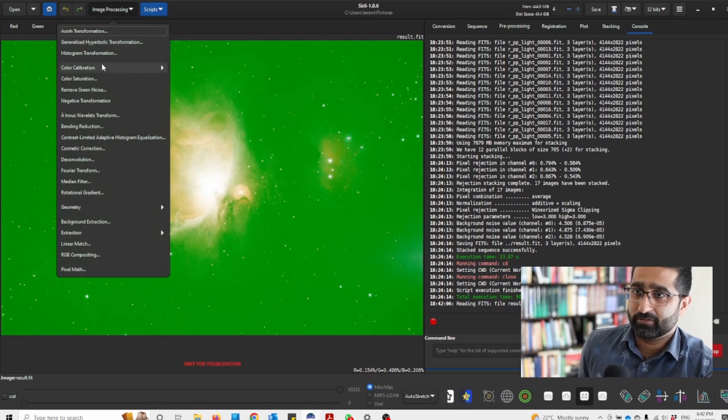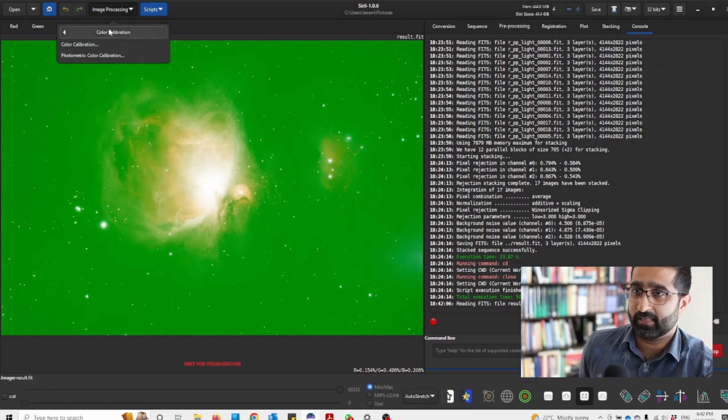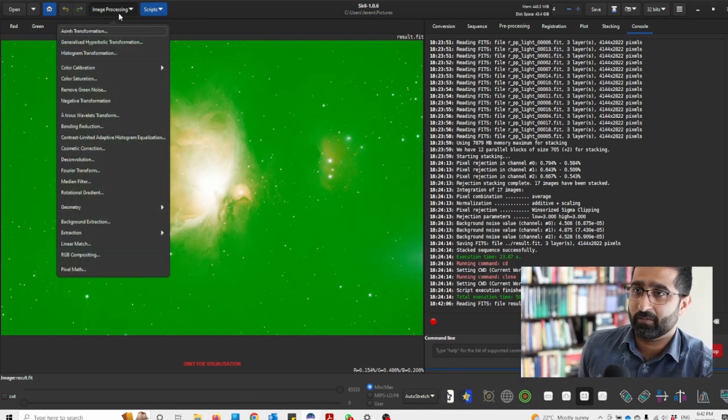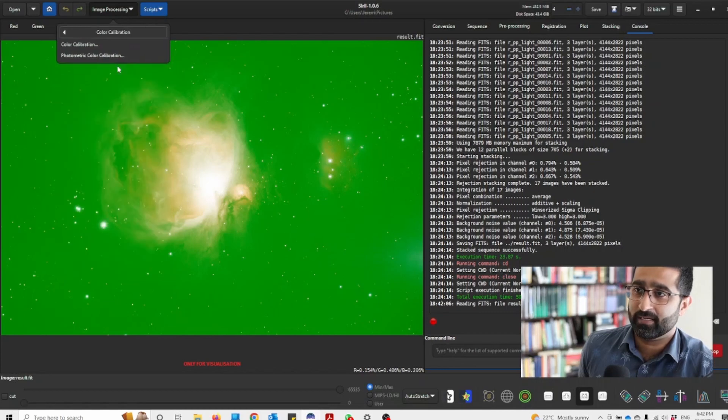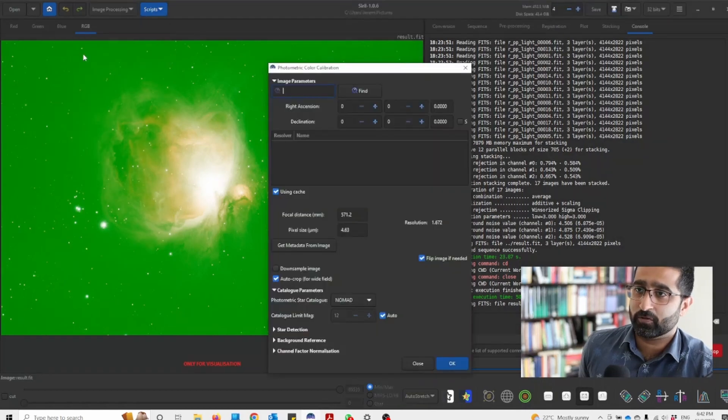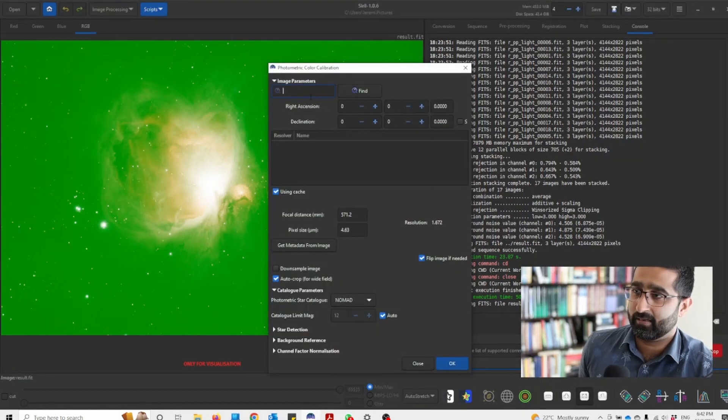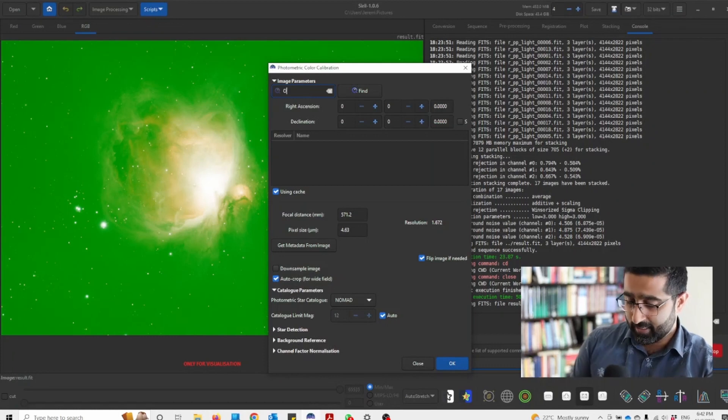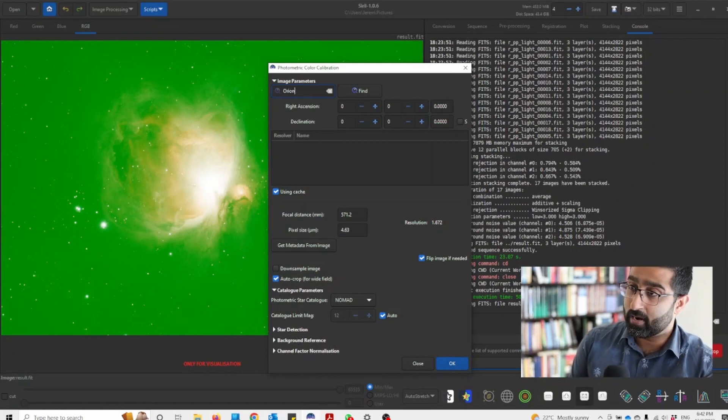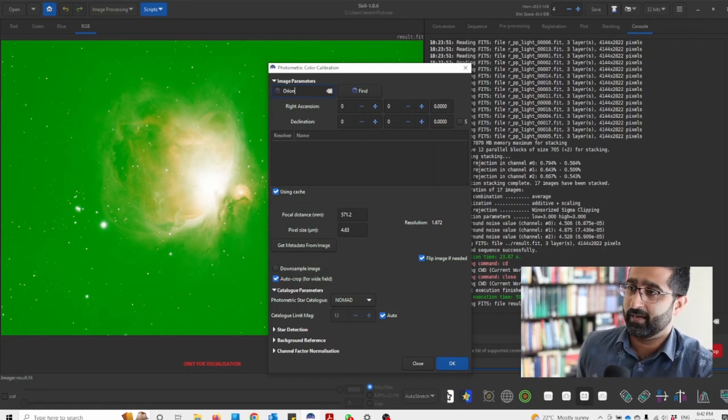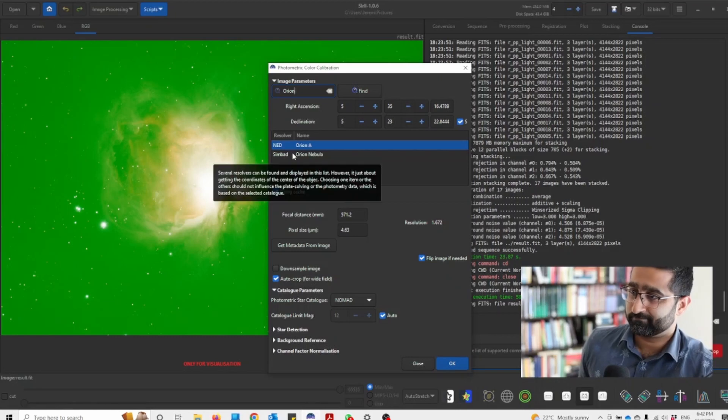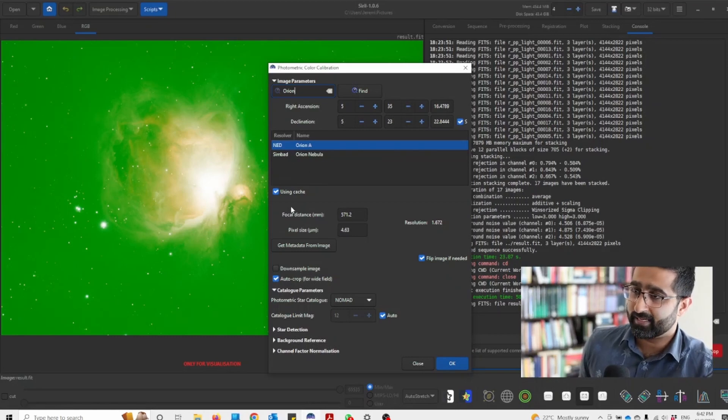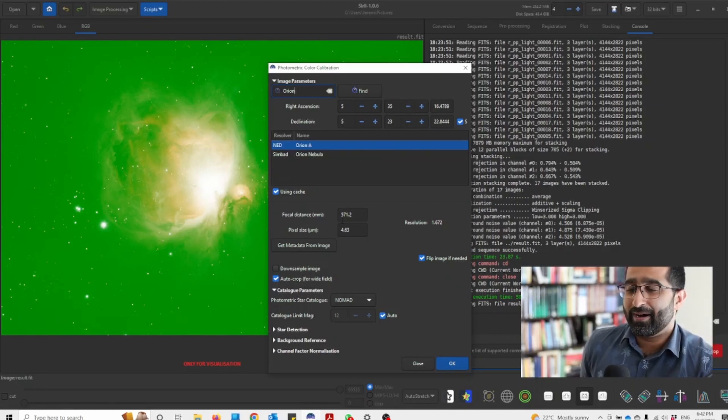First of all, I will go to color collaboration, which can be found in Image Processing tab and Photometric Color Collaboration. And then I will write Orion here and find the object.